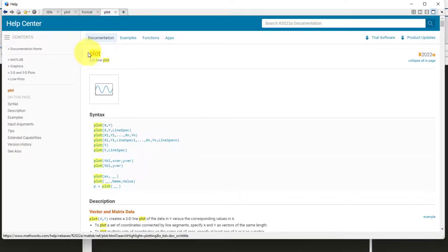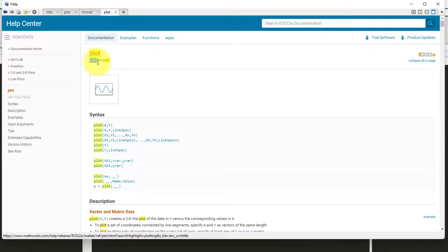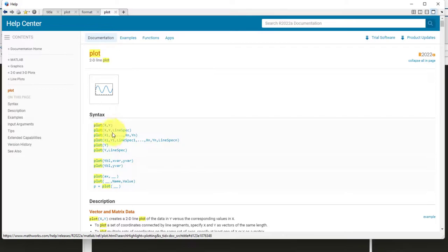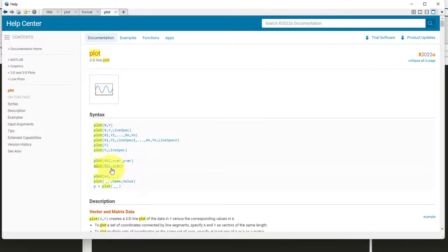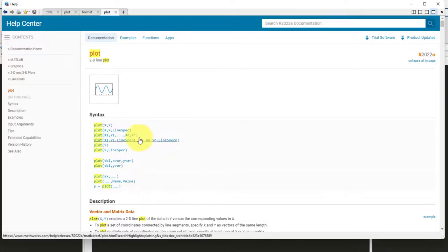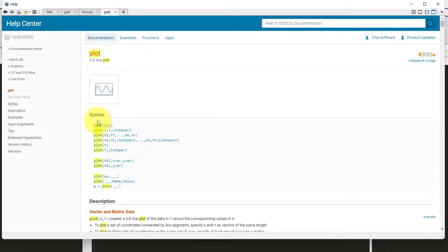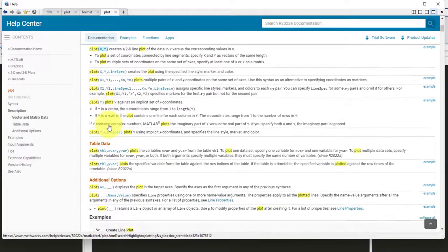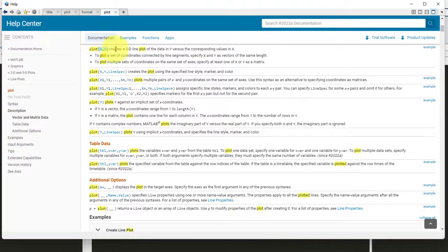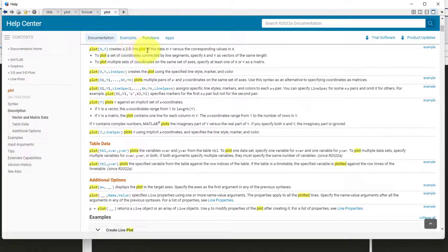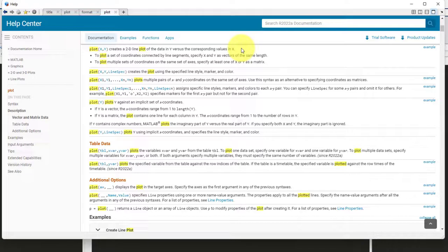So, it tells you that the plot, which is the function name, draws a 2D line plot. That is something that we are looking for. And here it shows you different ways of using the plot function, which is the different syntax of the plot function. Right now, we are only going to focus on the very basic one. So, let us try and make use of the first one which is plot x, y. If I click this, it takes me to the area where it gives me the description. Plot creates a 2D line plot of the data in y versus the corresponding value in x. This seems interesting. This is something that I was looking for.